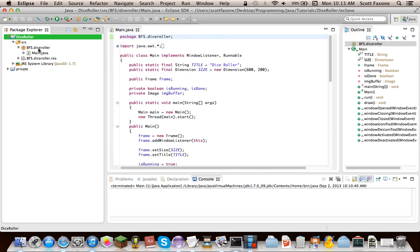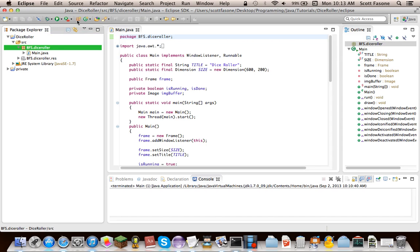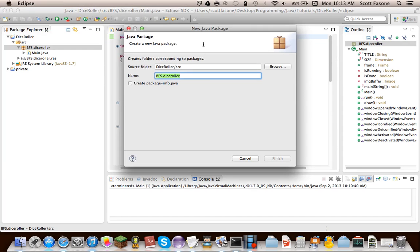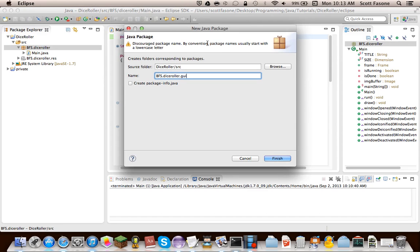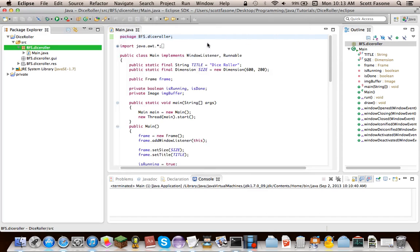Now today, as I said the last time, today we're going to set up the infrastructure for the GUI, so we're just going to do dice roller dot GUI, so we can set up our own classes.